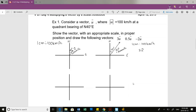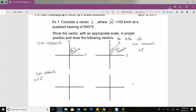0.5U - same scale. If I want 0.5 of vector U, we're going to make it half a centimeter. Same direction, half a centimeter, representing 50 kilometers per hour.